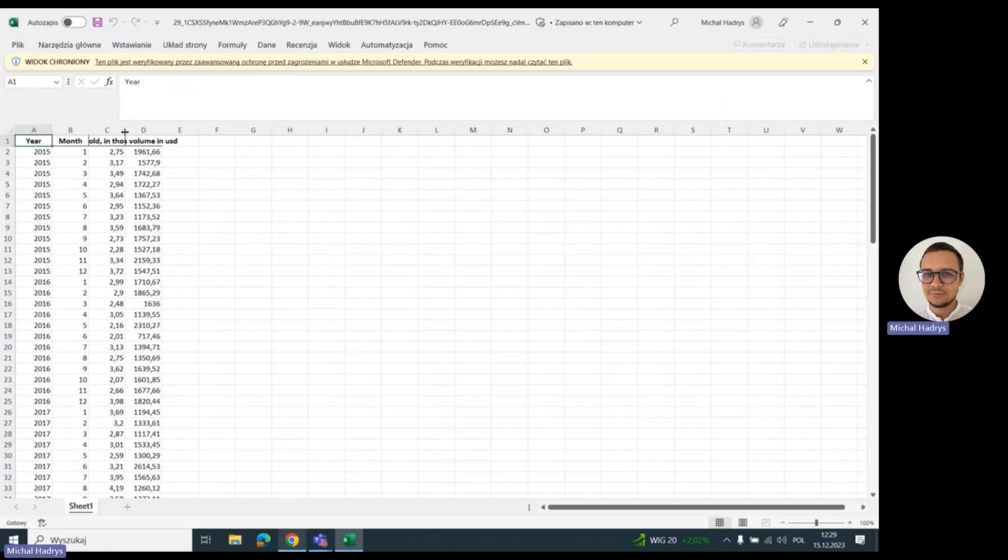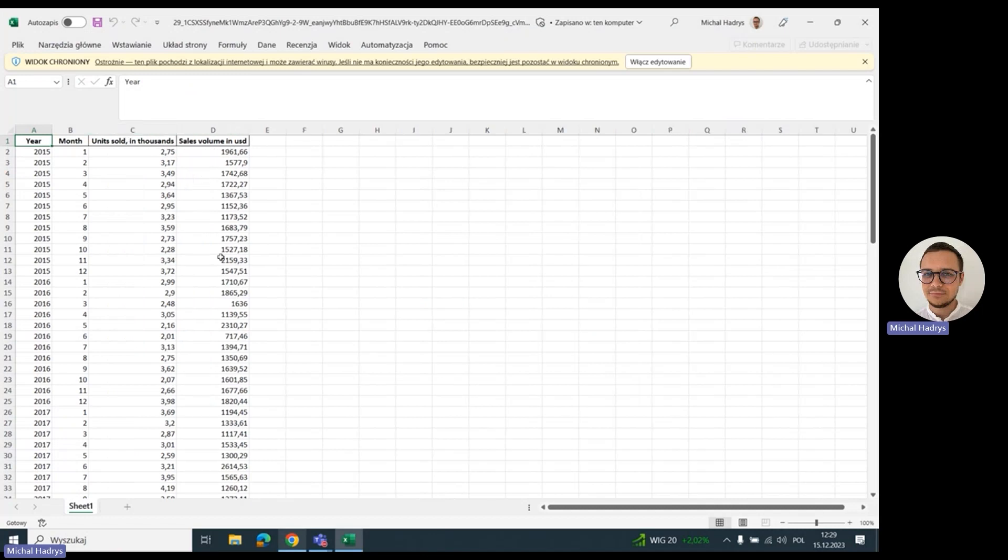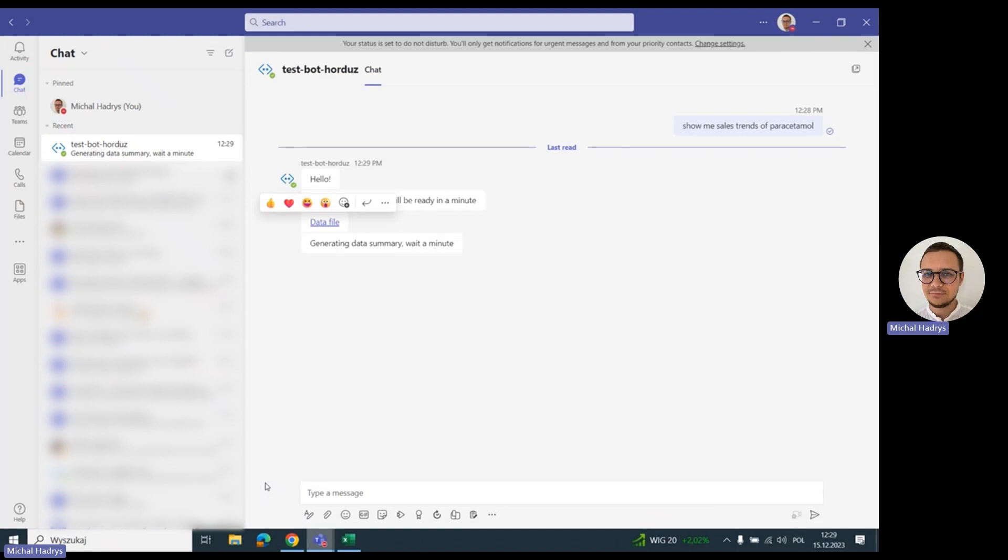And this is how our data looks like. It's the sales trend of Paracetamol. Let me go back to the bot.